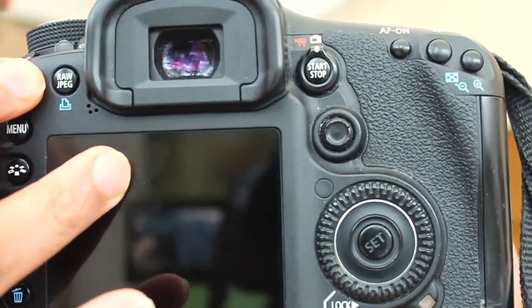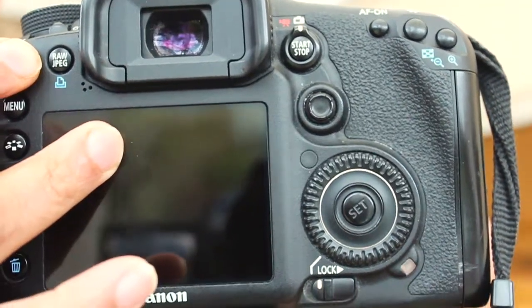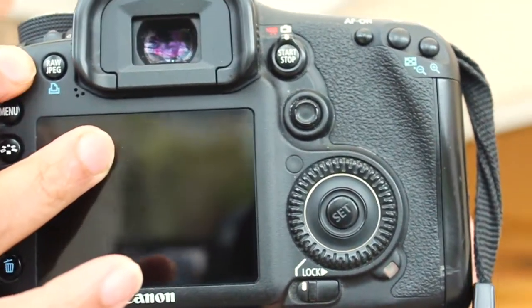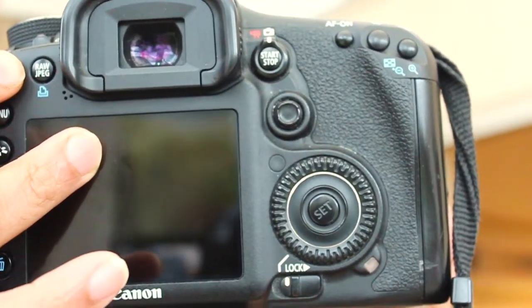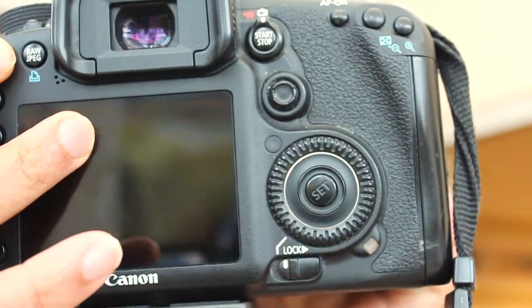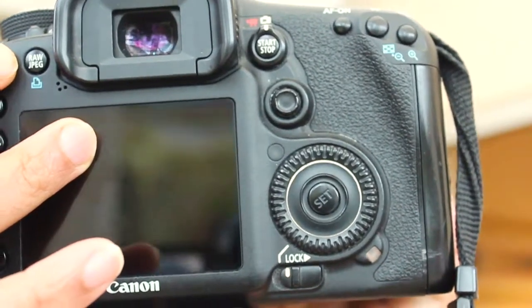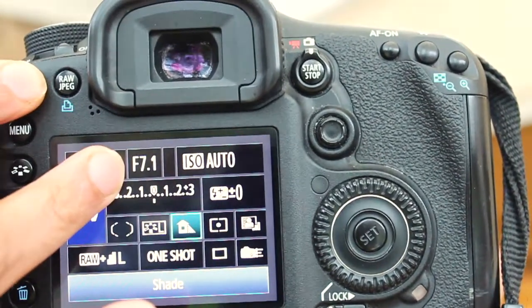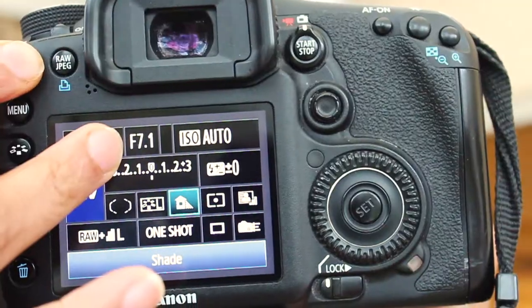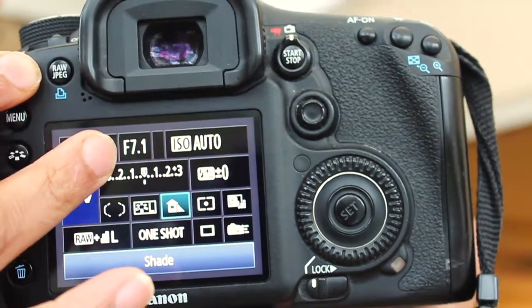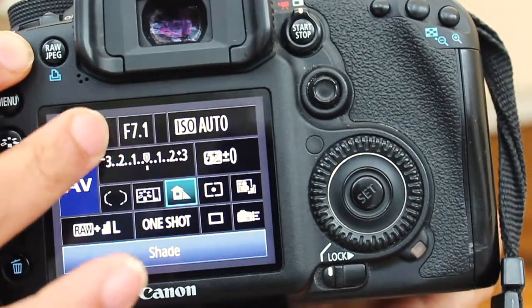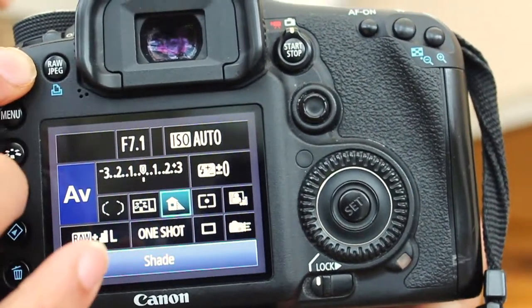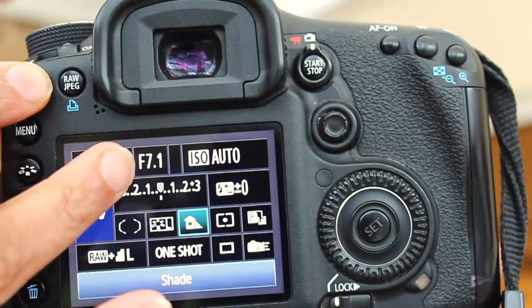The reason why you want a larger F number is because it works the opposite way. So an F22 means it's a smaller opening. So therefore you need less light because there's so much light around. It's a nice sunny day. You probably want an F10 or an F12 maybe, depending on your shutter speed, to allow less light because you don't want it to be overexposed.